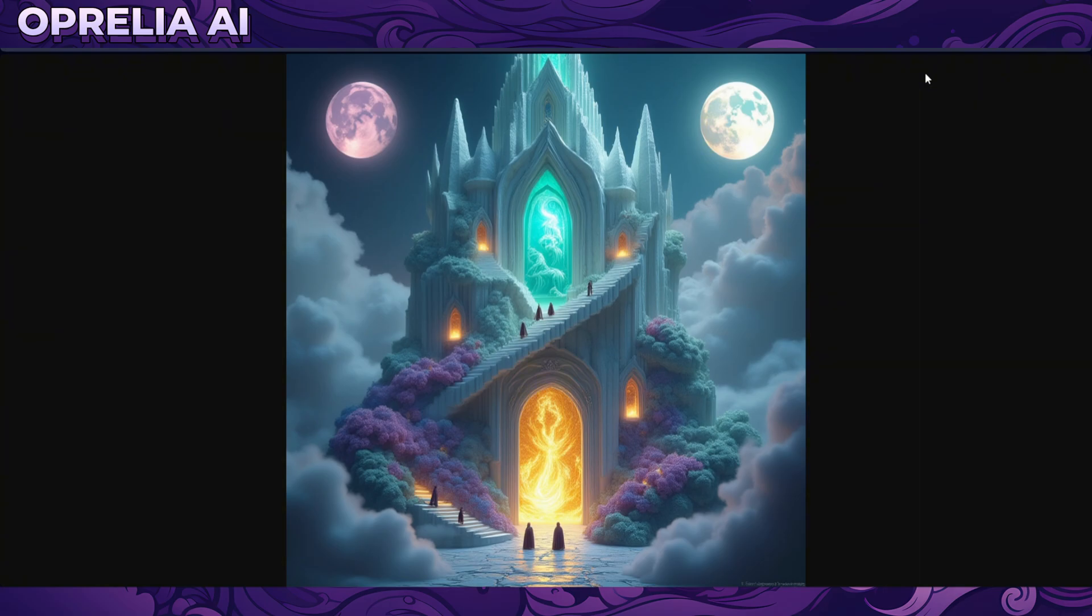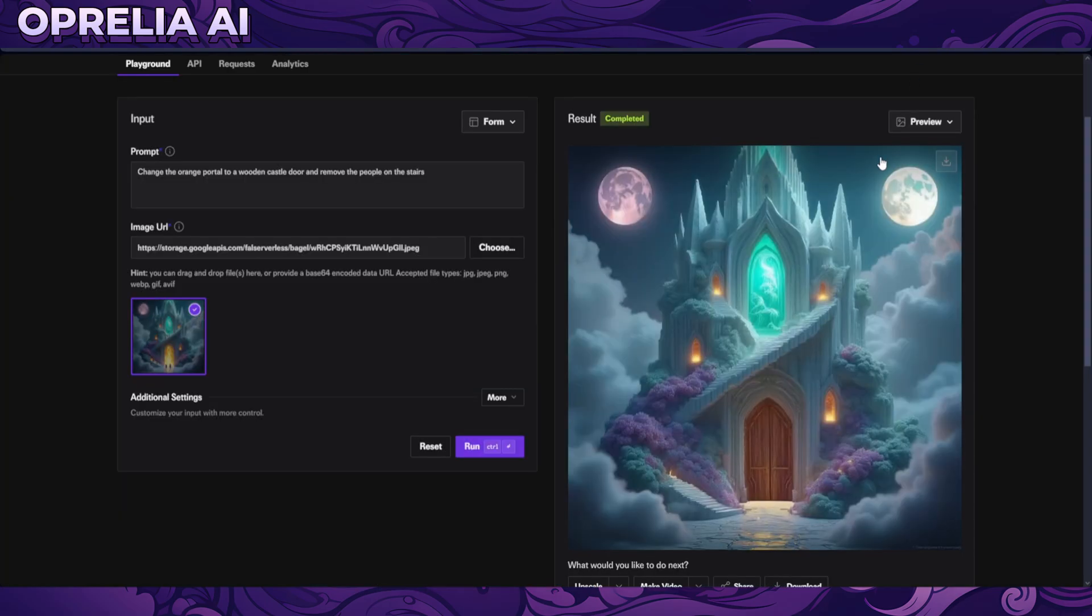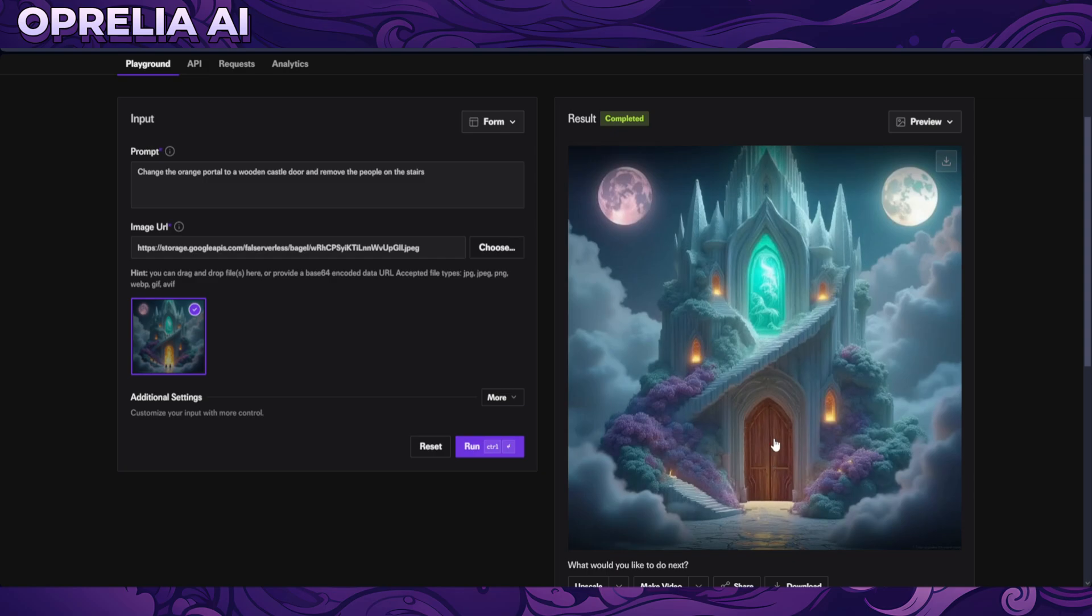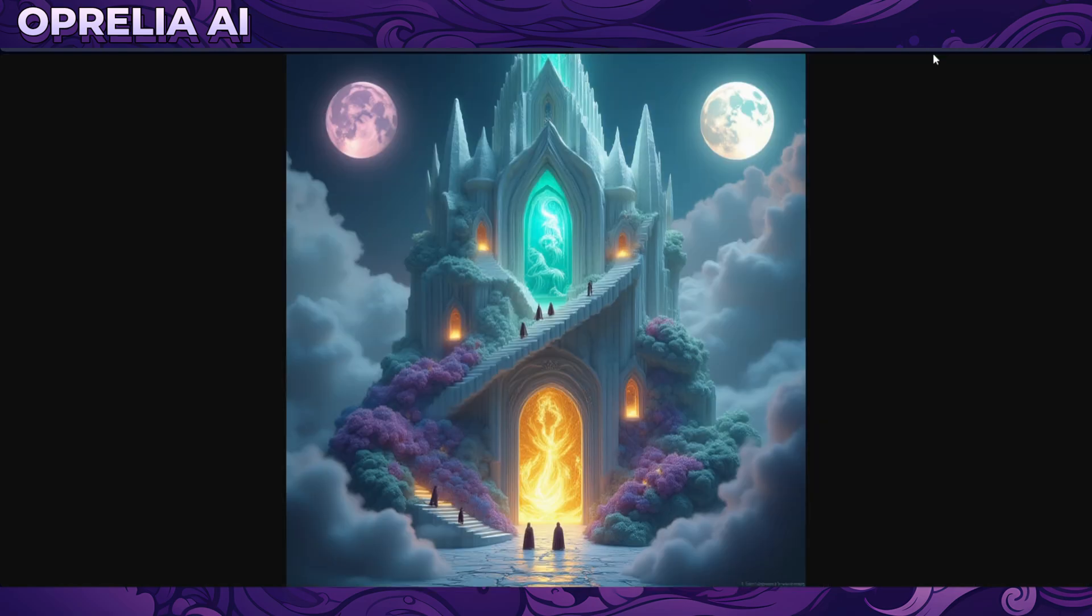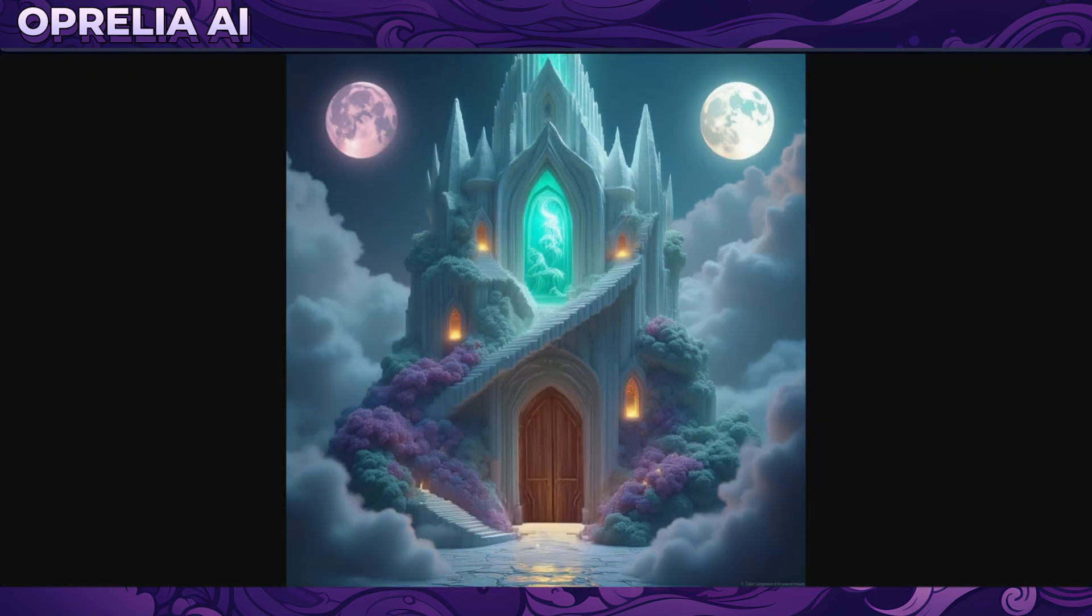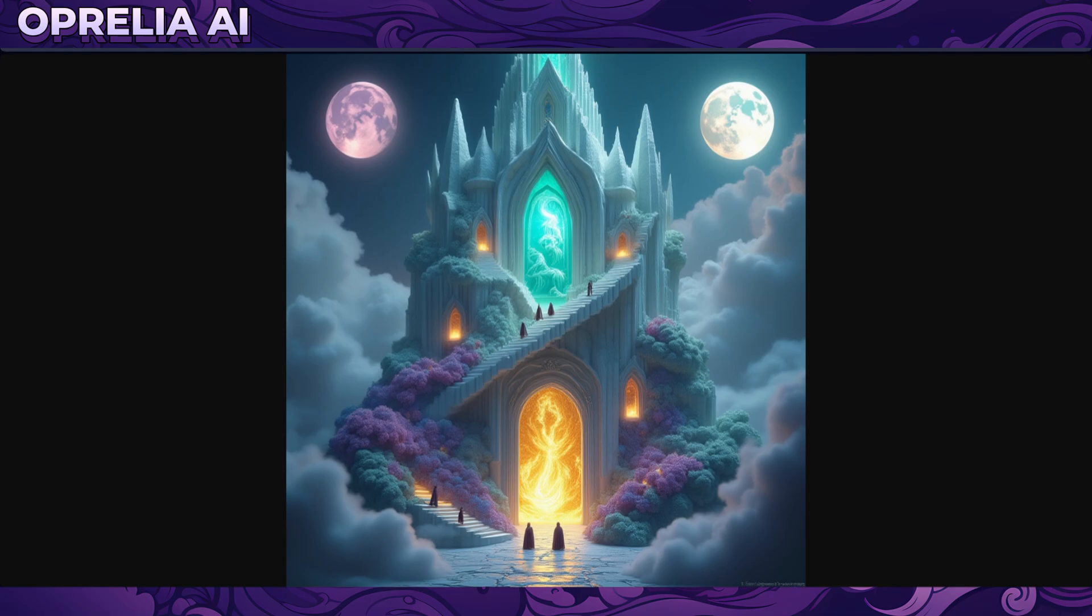Now I first used the actual image editing feature to basically remove the orange thing and put in a wooden door. It was able to do that. And then remove the people on the stairs, and it removed all the people on the stairs that we saw and basically it was able to do so.